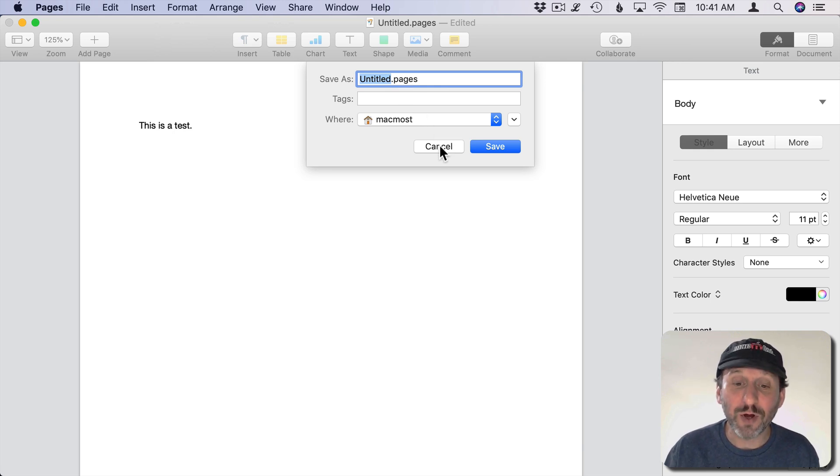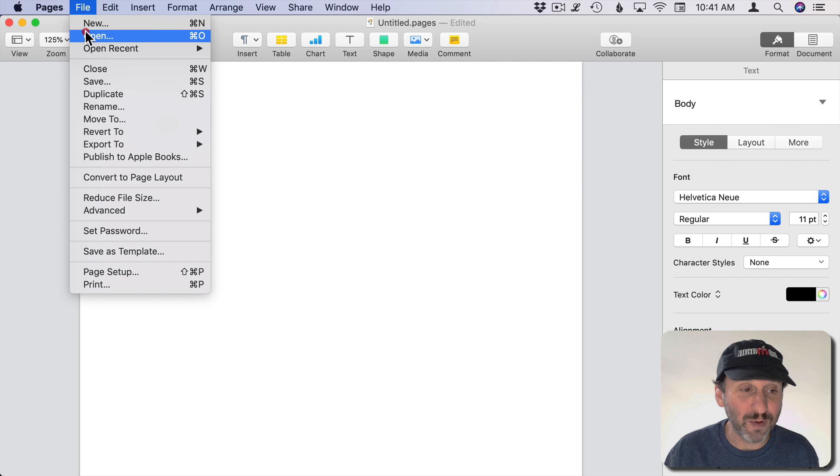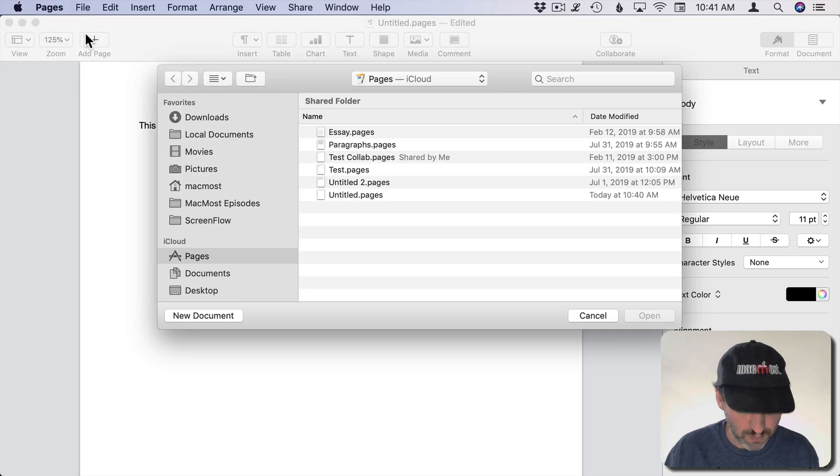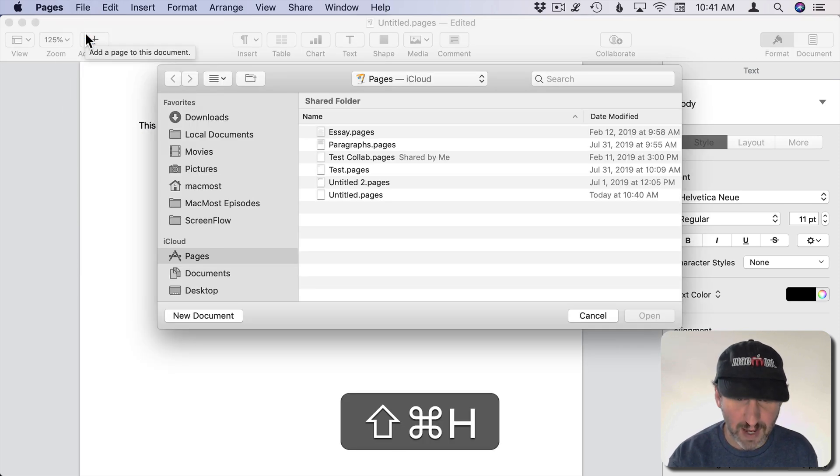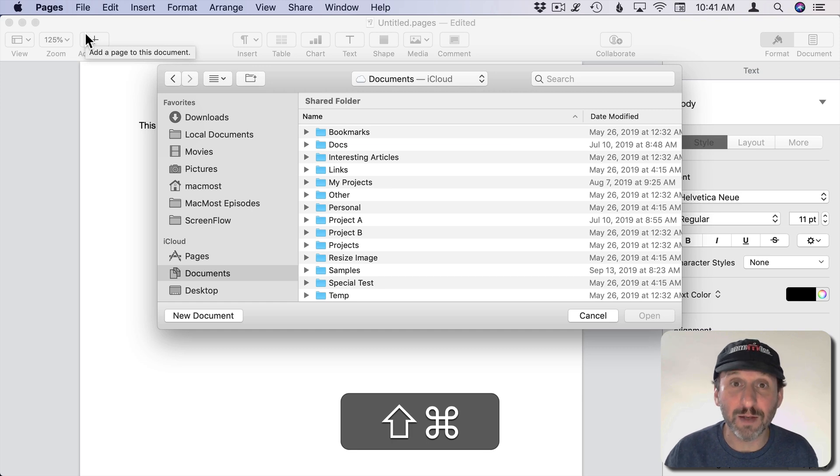This also works in Open dialogs. So if I want to go to File Open, I can do Command Shift H to go Home, Command Shift O to go to Documents.